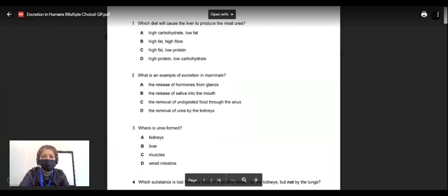The first question asks: which diet will cause the liver to produce the most urea? You should know that urea is produced when there is a protein diet, because inside the liver, the nitrogen — which is part of the protein — is removed from the chain and forms urea. Amino acids also contain nitrogen.